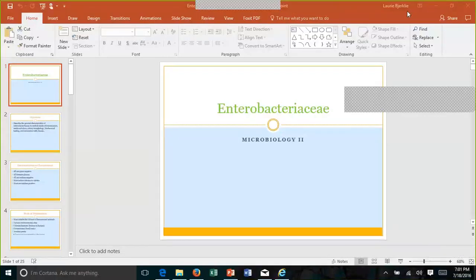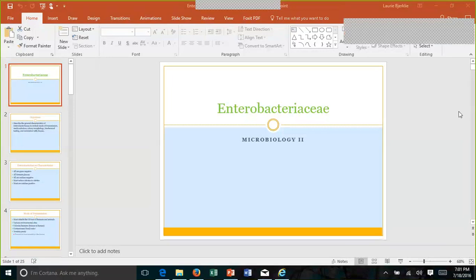Welcome to week three. This week we are going to cover Enterobacteriaceae. This is going to be a very big chapter for bacteria — just take note that most of the clinically significant gram-negative rods are going to come out of this chapter, so you will see a ton of this in the micro world.